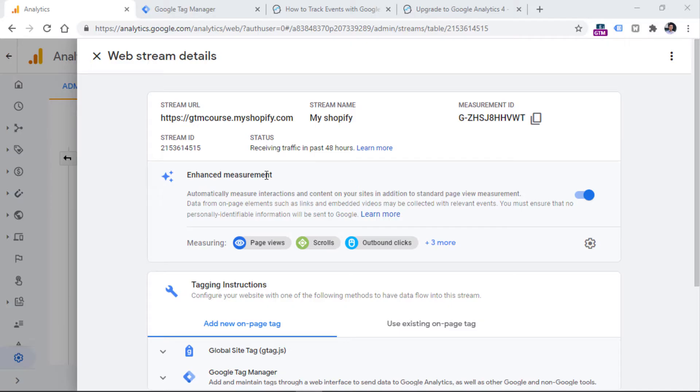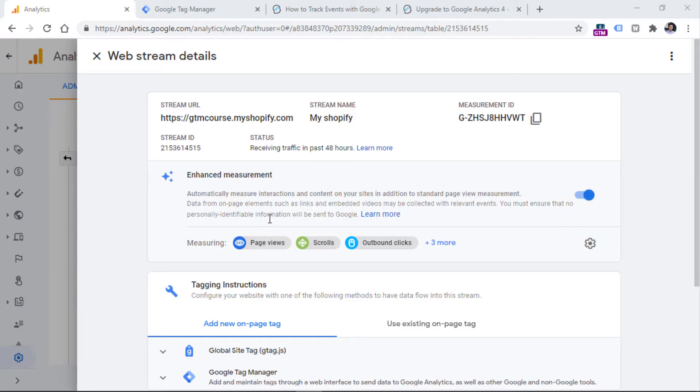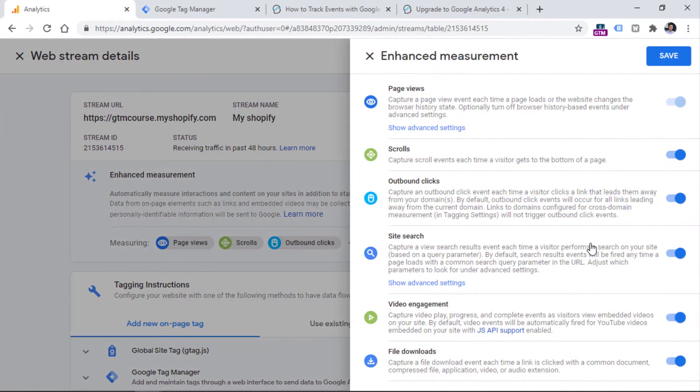First, to make sure that enhanced measurement is enabled in your data stream, you should check this toggle right here, it should be blue if it is enabled. And then you can configure the actual events right here by clicking this gear icon. So click it.